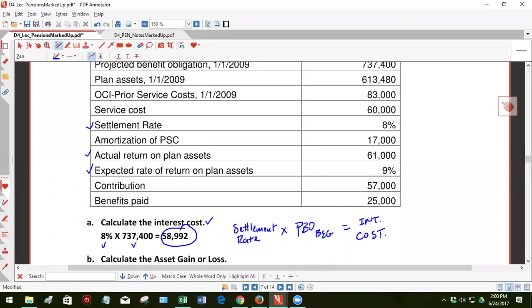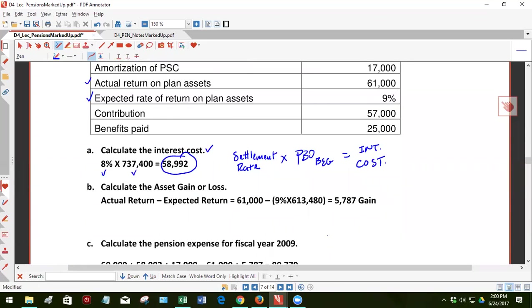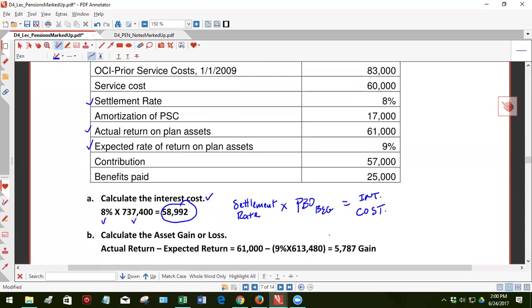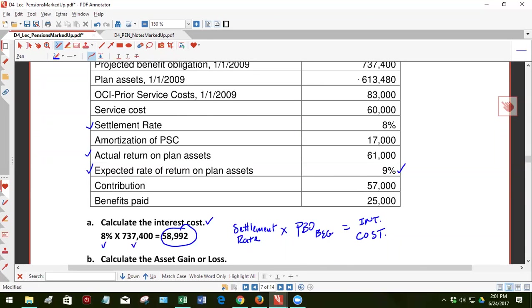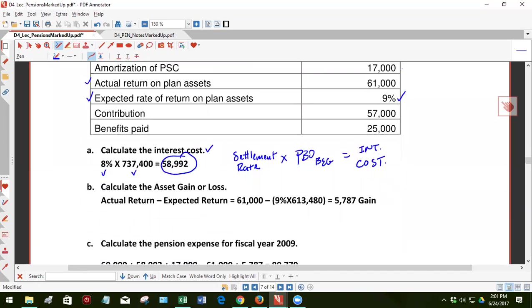All right, now the next thing we're going to do is calculate the asset gain or loss. So what is this conceptually? The idea is that you'll have an expected return, and in this case we're given the expected rate of return. So this is an assumption that's made about what the plan assets on average will return. And then you take that nine percent, multiply it times the beginning plan assets to get the return, the dollar level return.